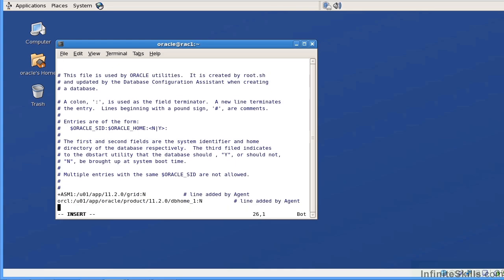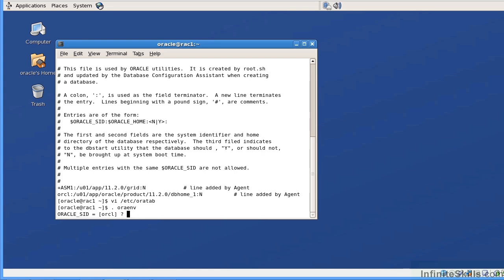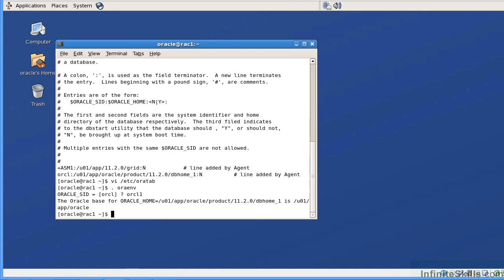I'm going to cheat a little bit and go to /etc/oratab. I'm going to put in the entry: orcl1, user1, app oracle, product 11.2.0, db_home_1, colon N. What this will do is set my environment variables to instance orcl1. All the parameters and environment variables will be set. I'll specifically log into instance orcl1, which makes SQL Plus commands easier. If I set my environment variable to orcl, I'd have to log in through TNS and a specific listener or scan listener. Setting it to orcl1 means I log directly into that instance without setting anything else. You can do this trick for both nodes — for node two you'd set the oratab entry to orcl2.